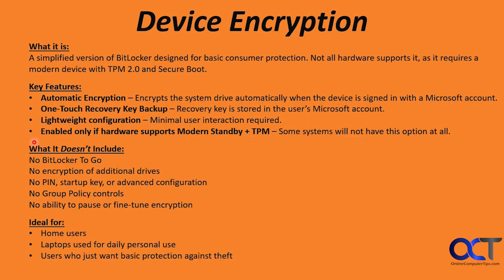So what does it not include? You don't get BitLocker to go. You can't encrypt additional drives. You don't have the PIN, startup key, or advanced configuration. You can't use it with group policy. And there's no ability to pause or fine-tune your encryption.